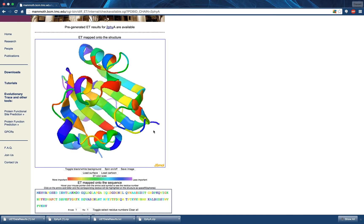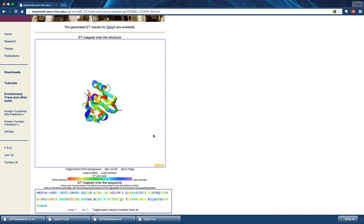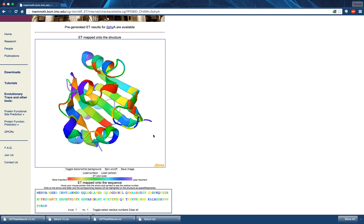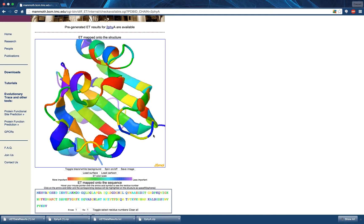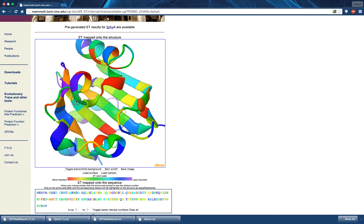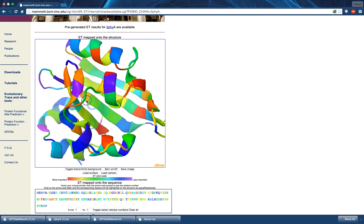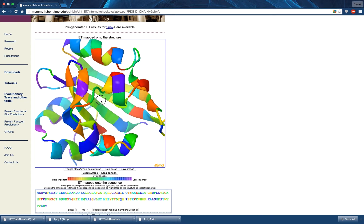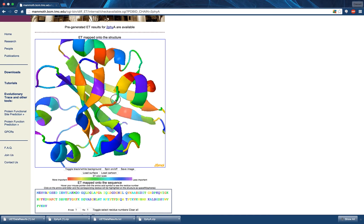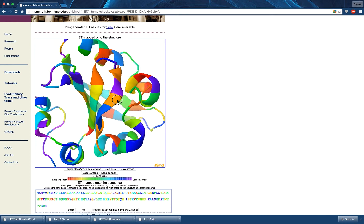You can zoom in and out on the structure by placing your mouse inside the blue box and using the scroll functionality of your mouse, trackpad, or phone. Clicking and dragging within the figure will cause it to rotate.